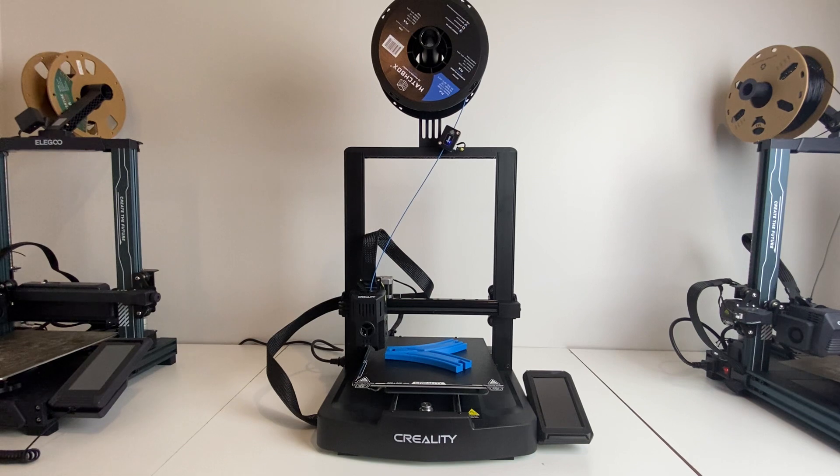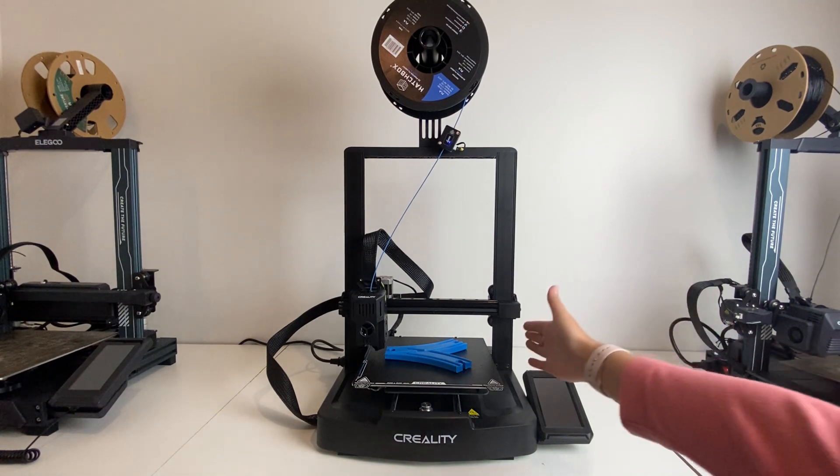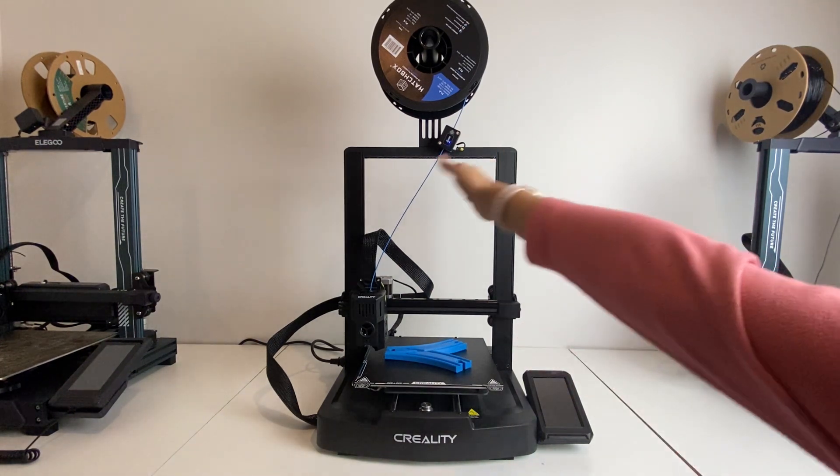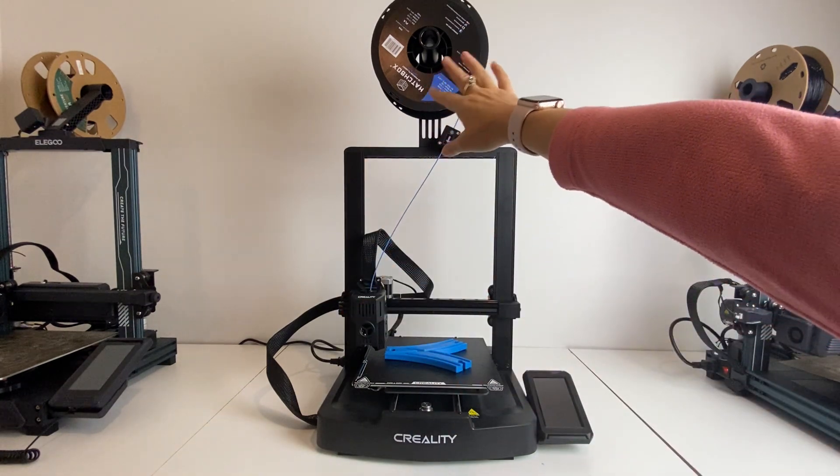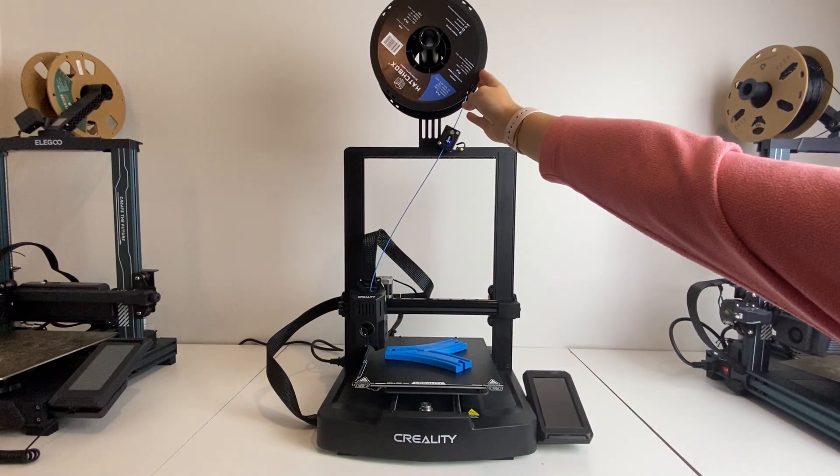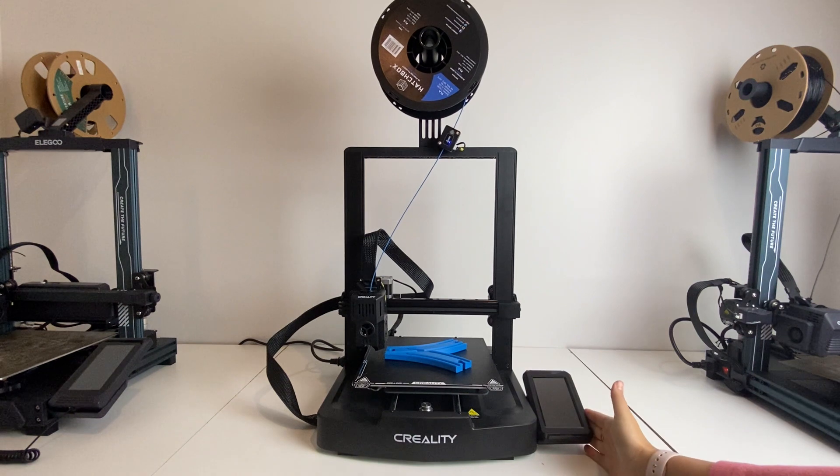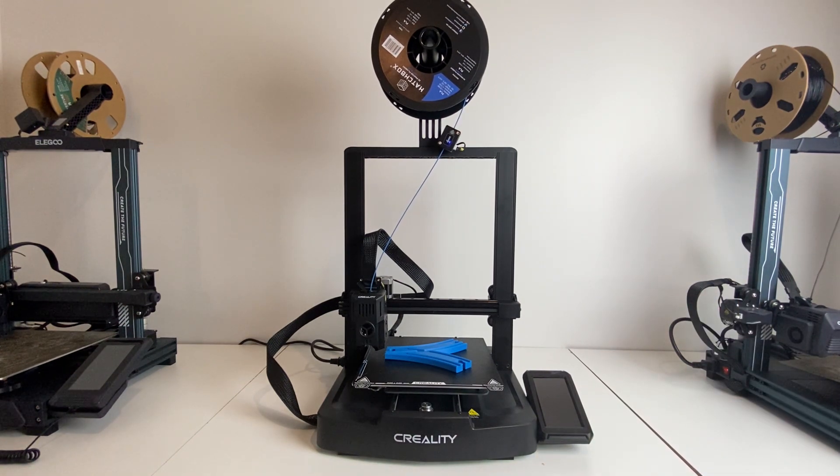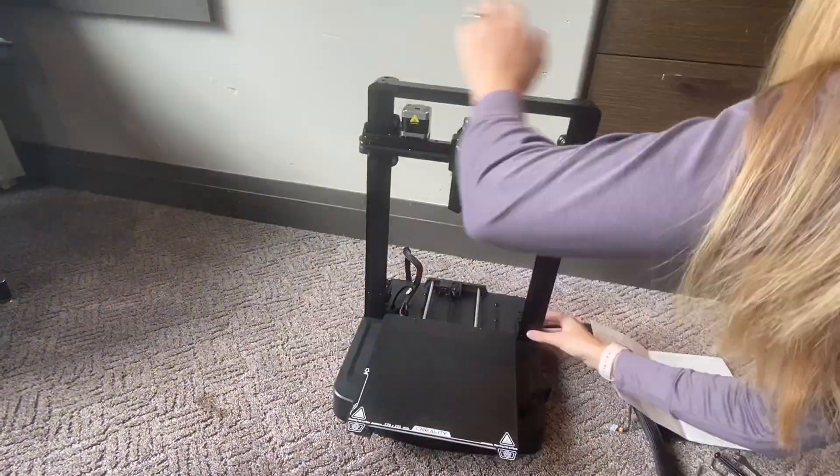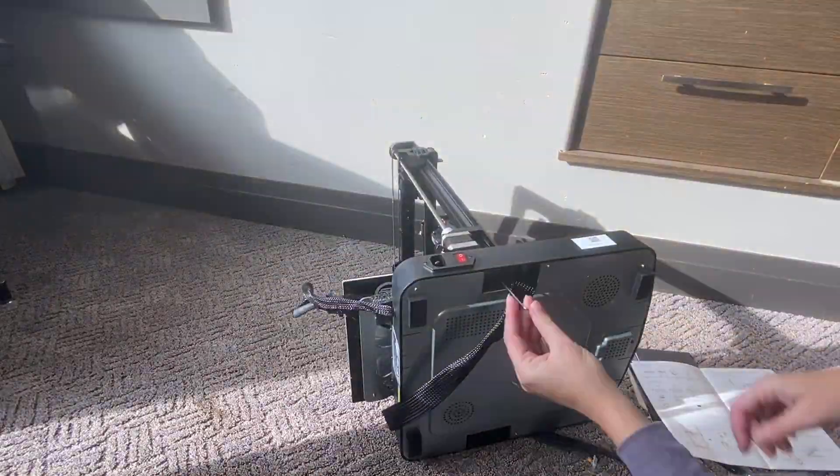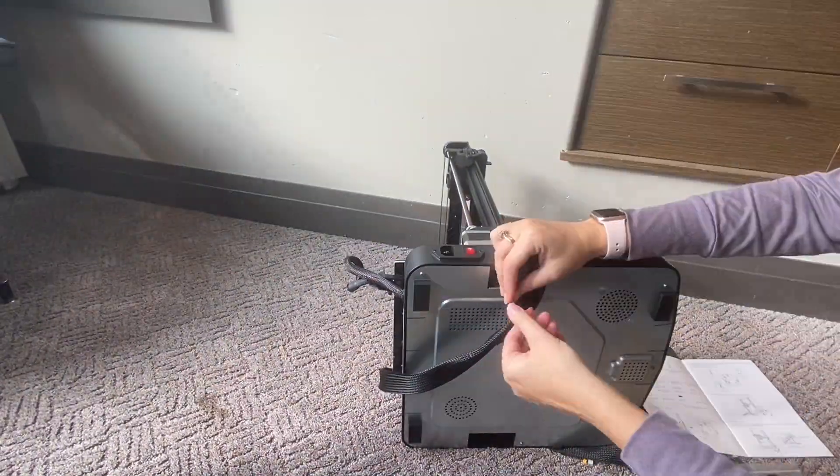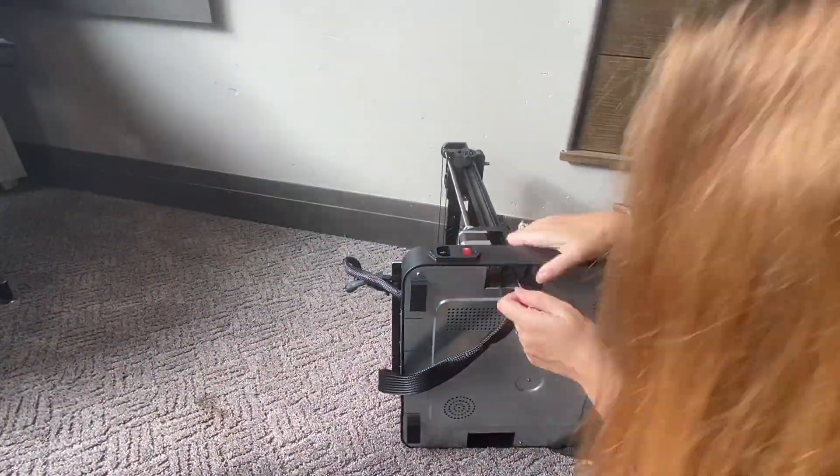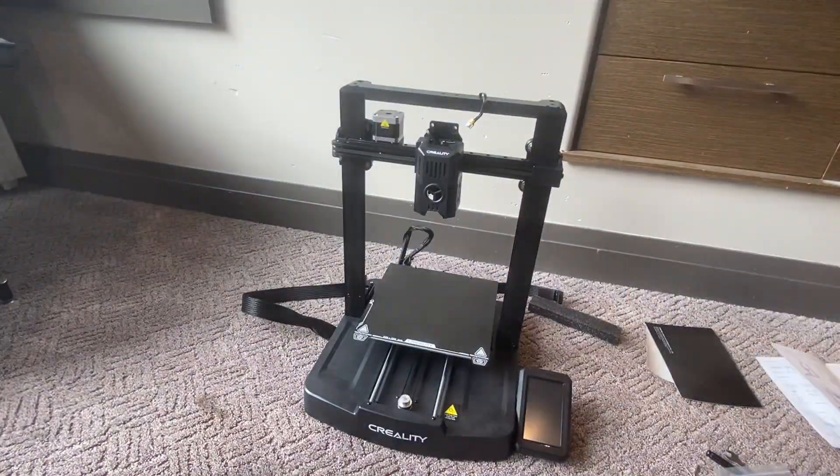So just starting off with the pros, it was really easy to set up. It does require assembly. This part comes off and so does the filament spool, the touch screen, all comes disassembled. So you do have to assemble it but it was super easy to assemble and compared to some of the other assembly 3D printers that I've had, I thought the steps were super straightforward.